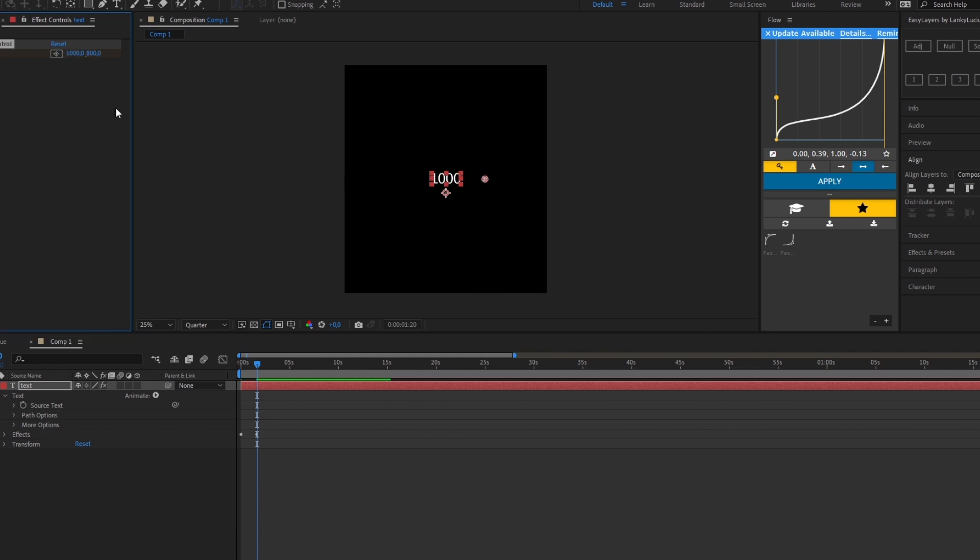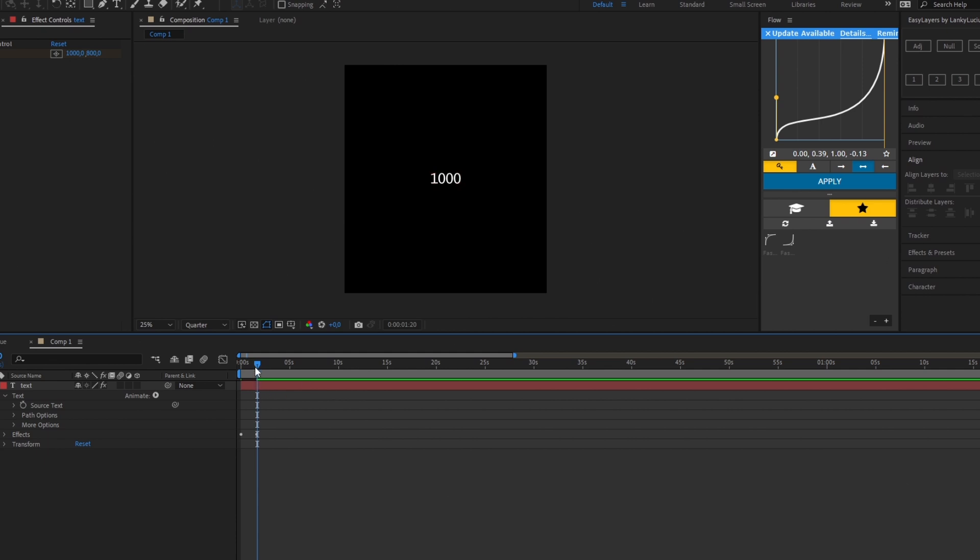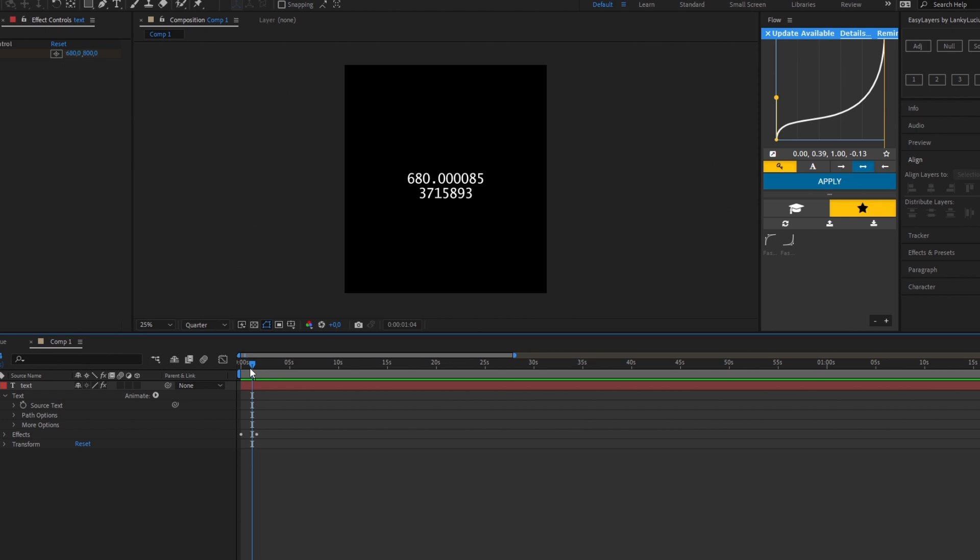There you go. Now you can see all the decimals and we don't want that, so to fix this...